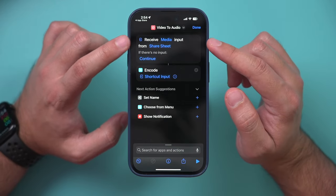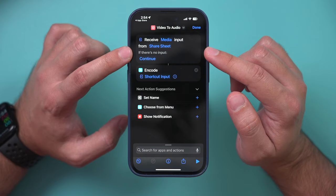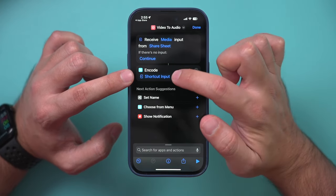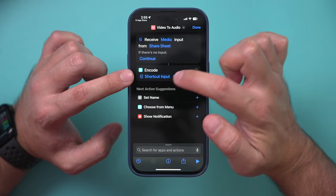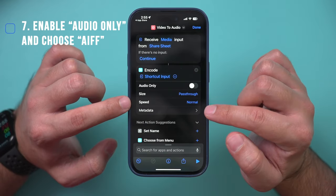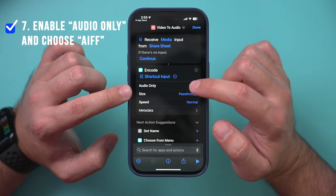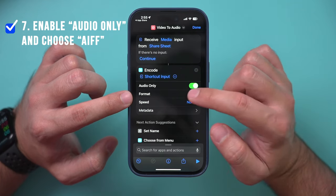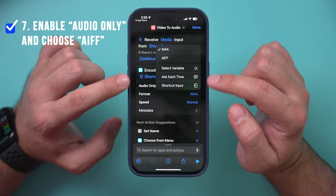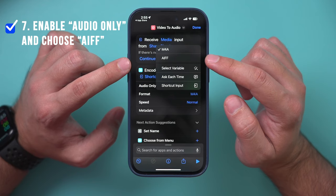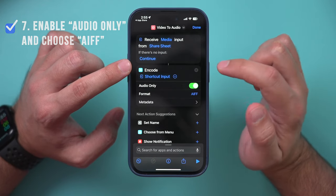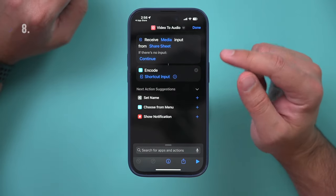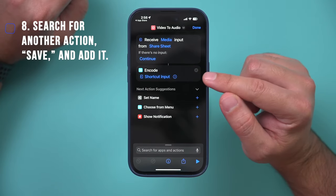At this point you should have "Receive Media Input from Share Sheet" and "Encode Media" set up as your actions. Expand the Encode Media action to see its options. Select "Audio Only," and for the format, change it to AIFF — that's a really good audio format for better audio quality.